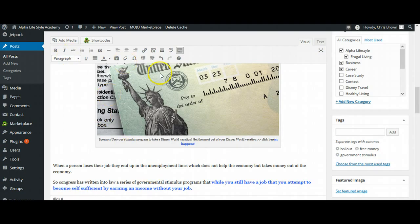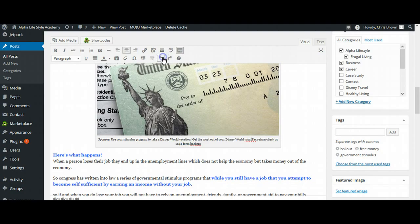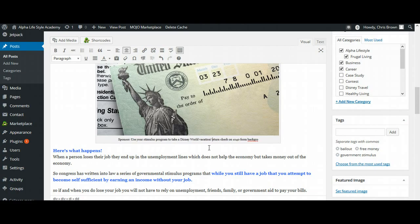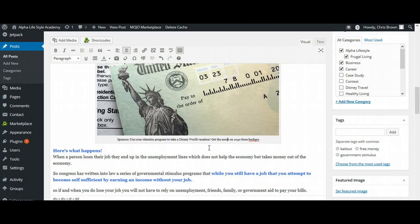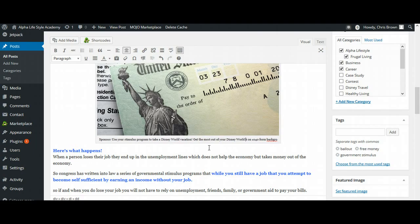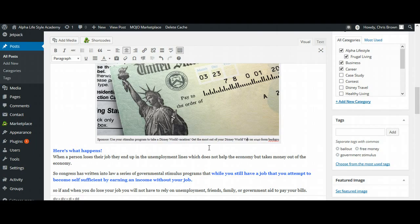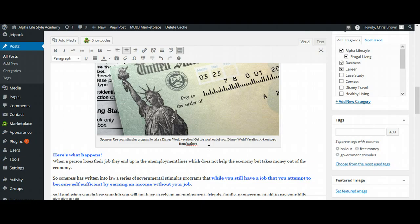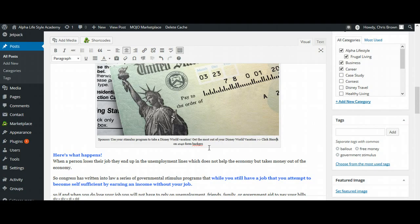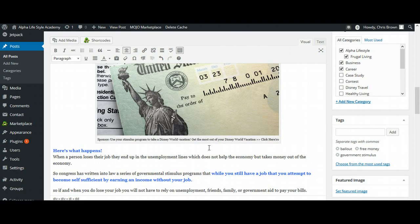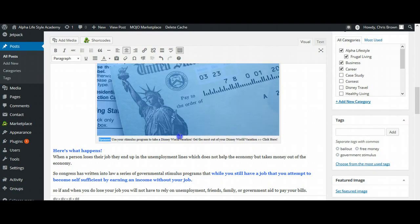I actually started deleting too much of that. I'm going to start over. Okay, use this stimulus program and get the most out of your Disney World vacation. Click here. Okay. Now what I'm going to do here is my ad here, I'm going to highlight all of this.